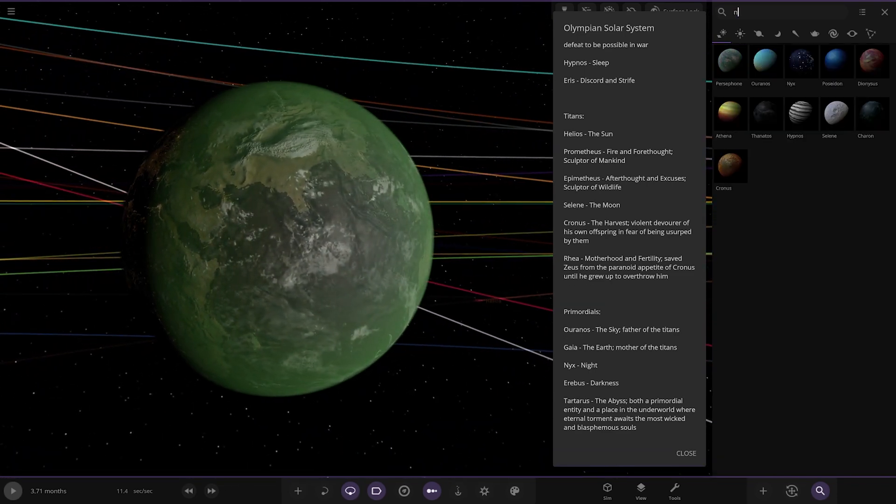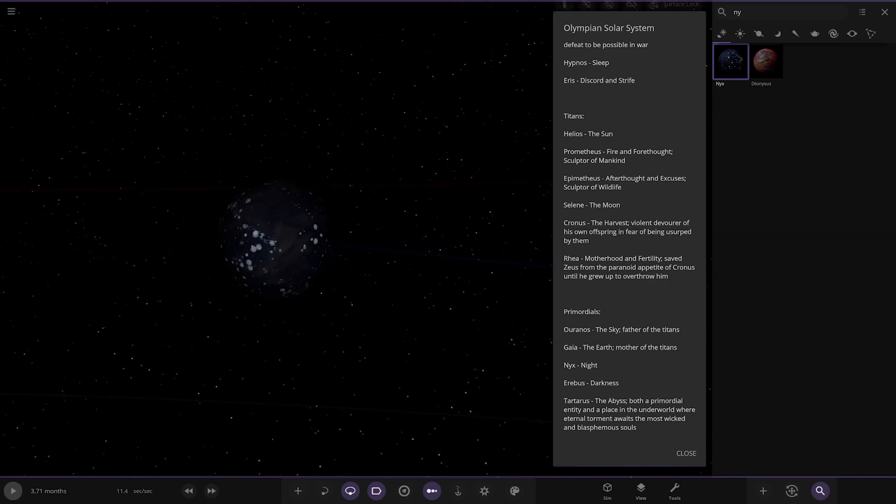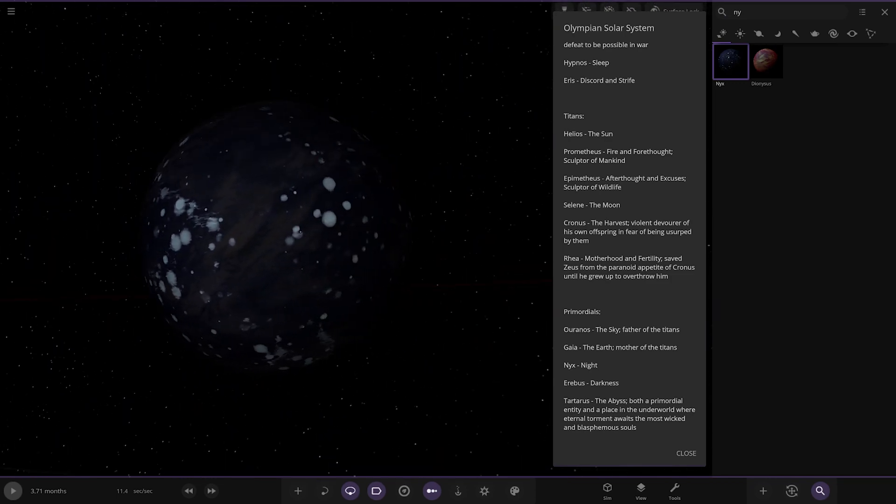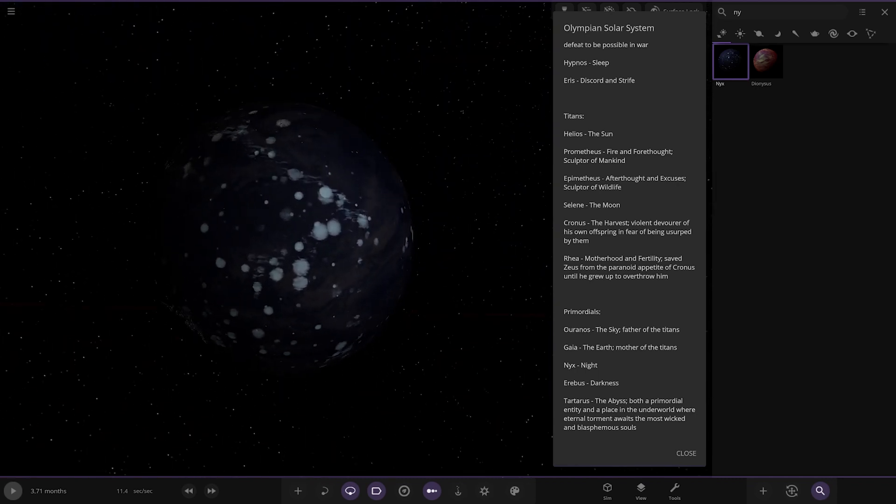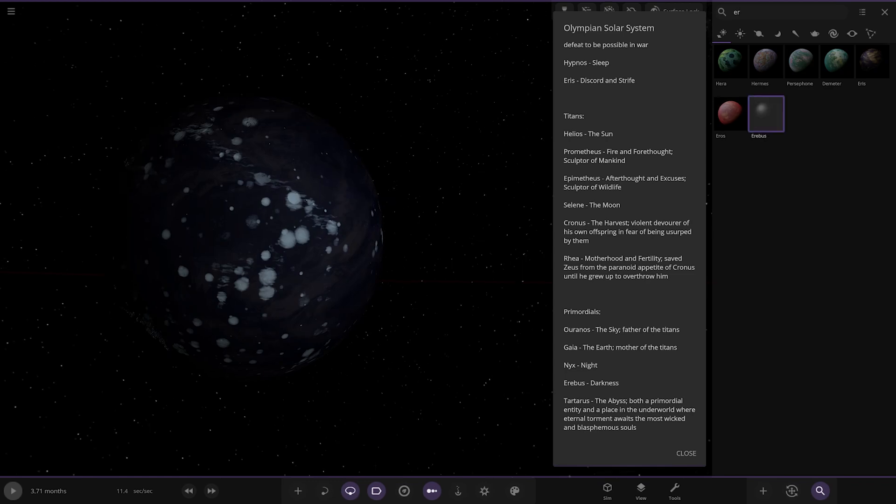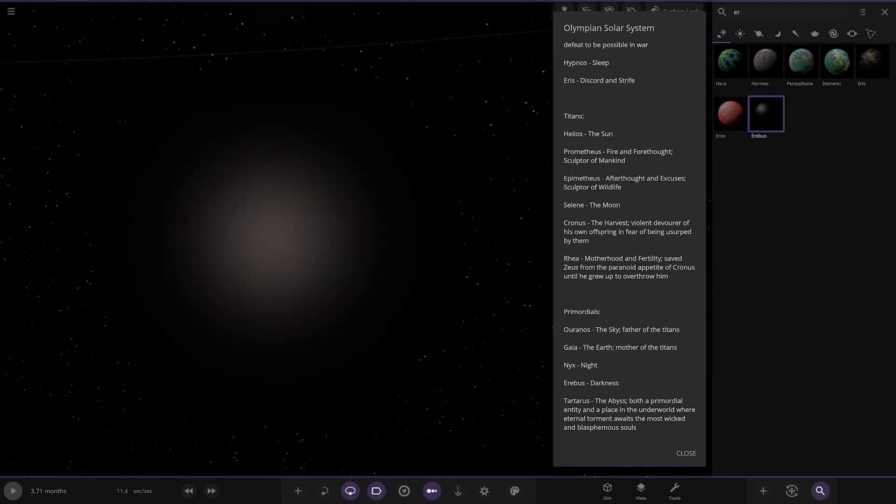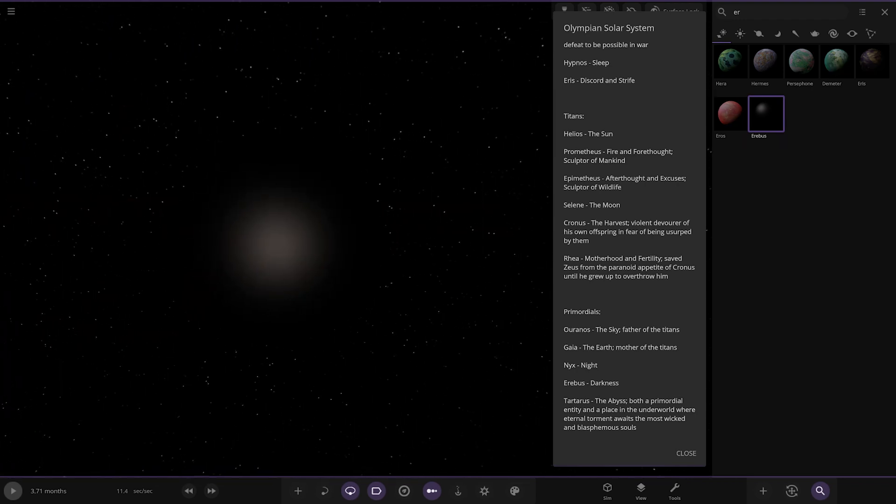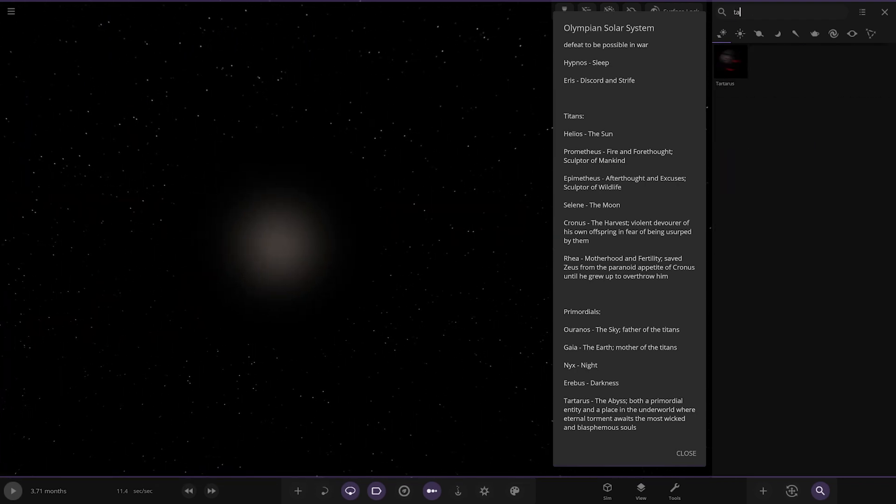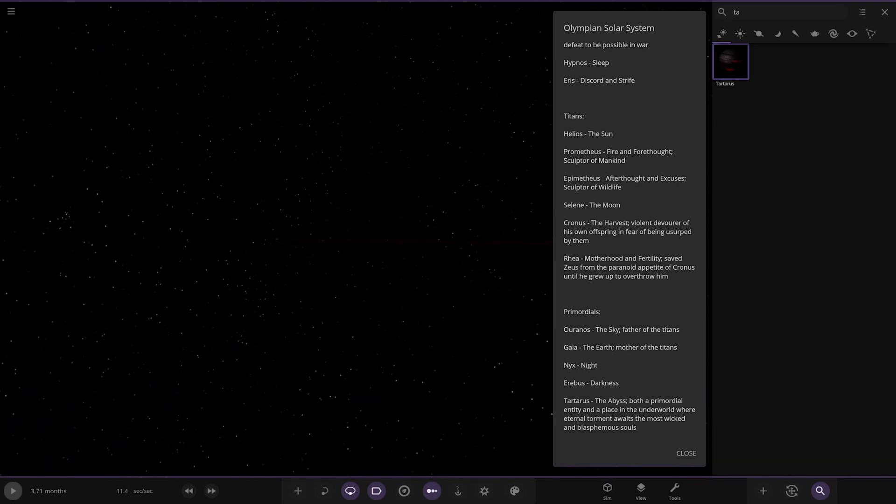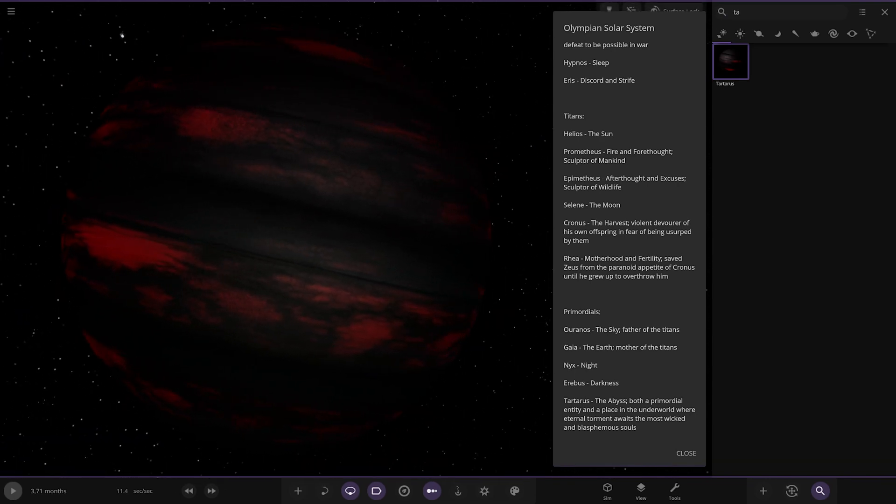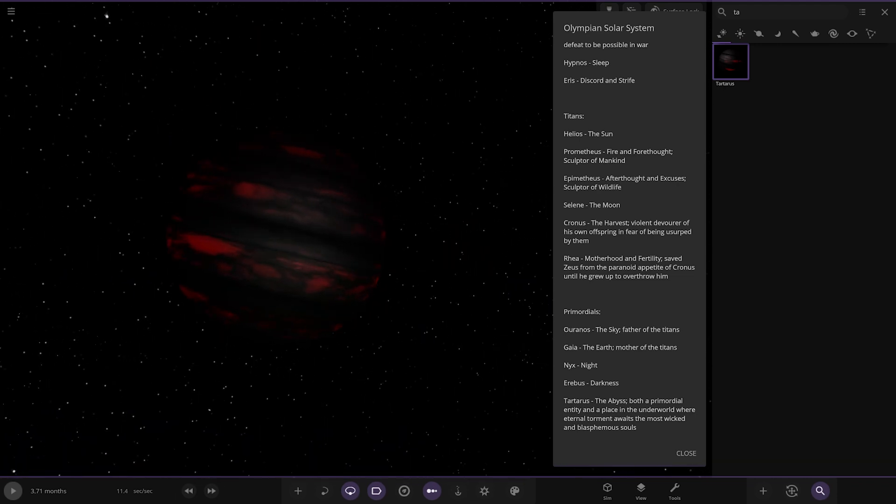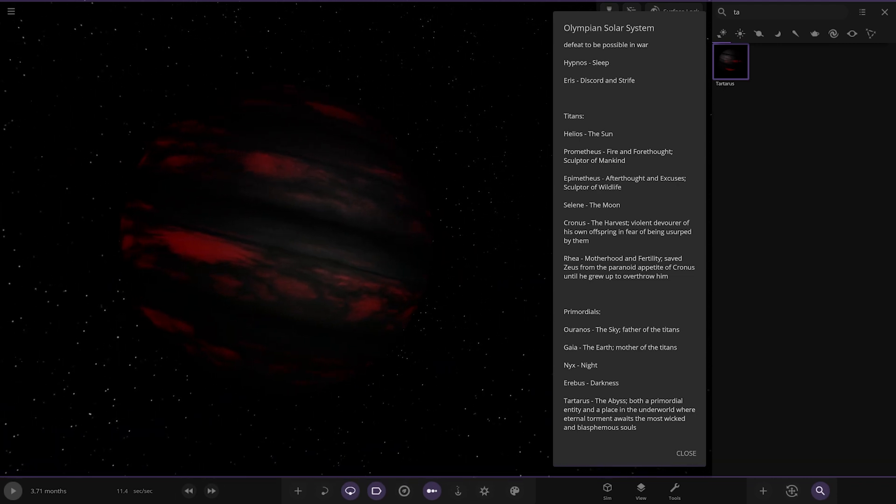Then we have Nyx. Night. Pretty far away as well. Oh, yeah. Looking good. Almost reminds me of the night sky. I've got the white dots representing stars on it. That's cool. And then Erebus. Oh, that is pretty spooky, isn't it? Very dark. Darkness. And then lastly, we have Tartarus over here. There you go. Some of these I've never even heard of, actually. Maybe I need a little more philosophy lessons on some of these. Tartarus here. The Abyss. Both a primordial entity and a place in the underworld where eternal torment awaits the most wicked and blasphemous souls. There you go.